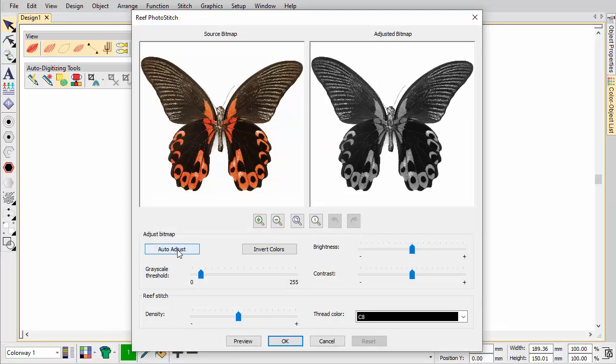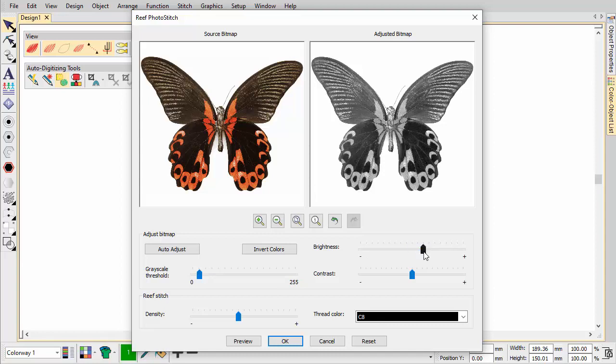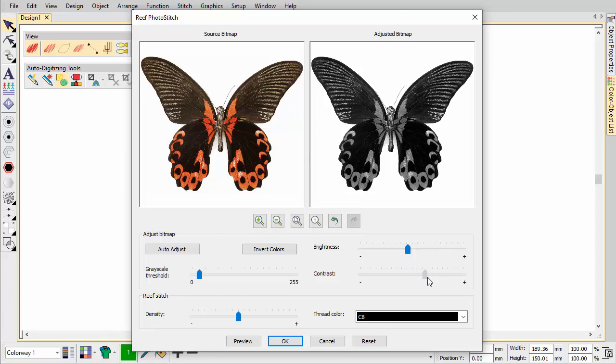First, try clicking Auto Adjust to allow the software to optimise image settings. This works well most of the time. Use the Grayscale Threshold setting to filter the number of grey tones in the image. Use Brightness and Contrast settings to further differentiate stitched from unstitched areas.